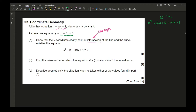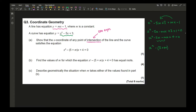Taking everything to one side to form a quadratic: x² − 5x − mx + 4 = 0, which simplifies to x² − (5 + m)x + 4 = 0. That's only worth one mark, so you'd expect to do it in about a minute.